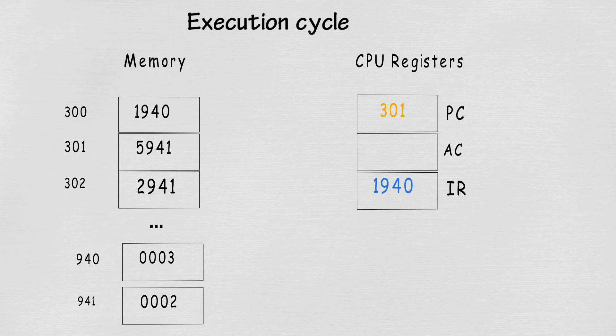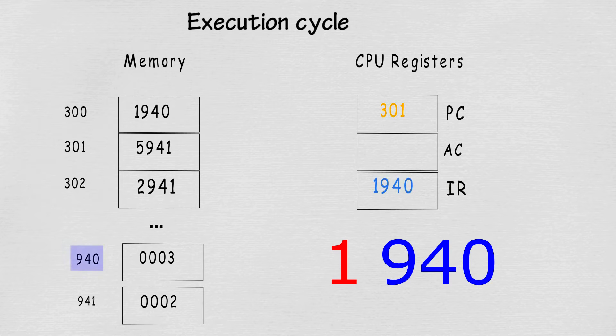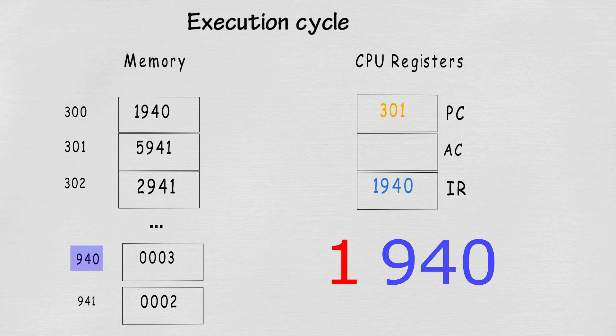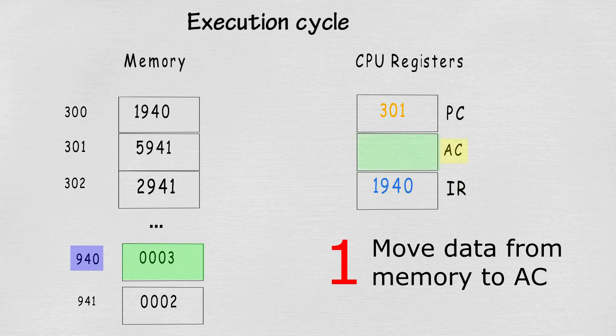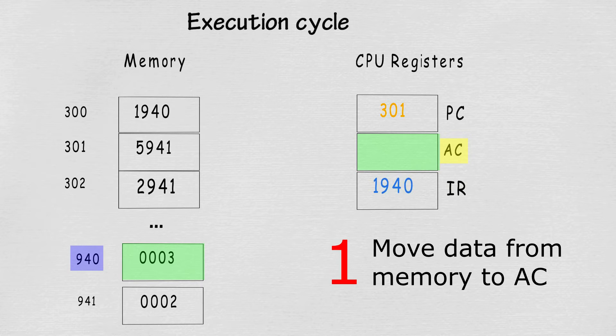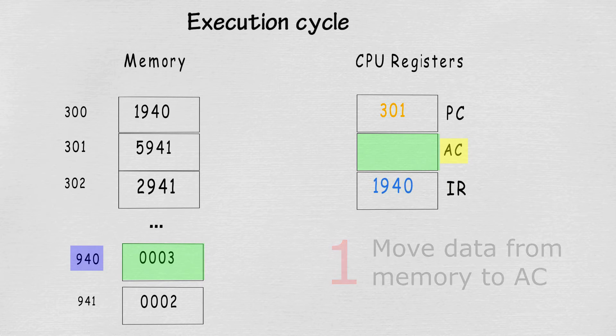In this specific cycle, the operation is to move the data from memory to the accumulator. So it's just simply copying the data from the memory into the accumulator. And voila, we're done! Piece of cake, right?